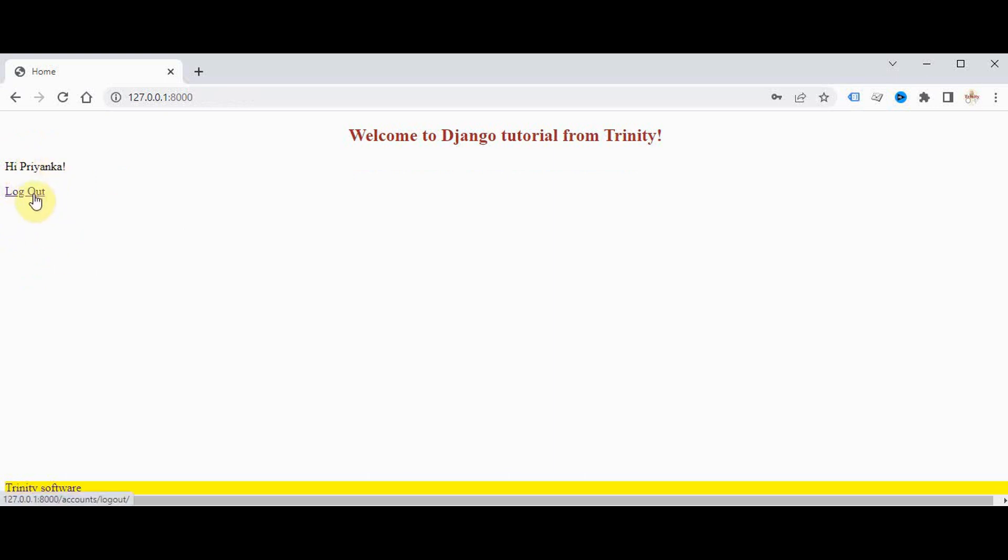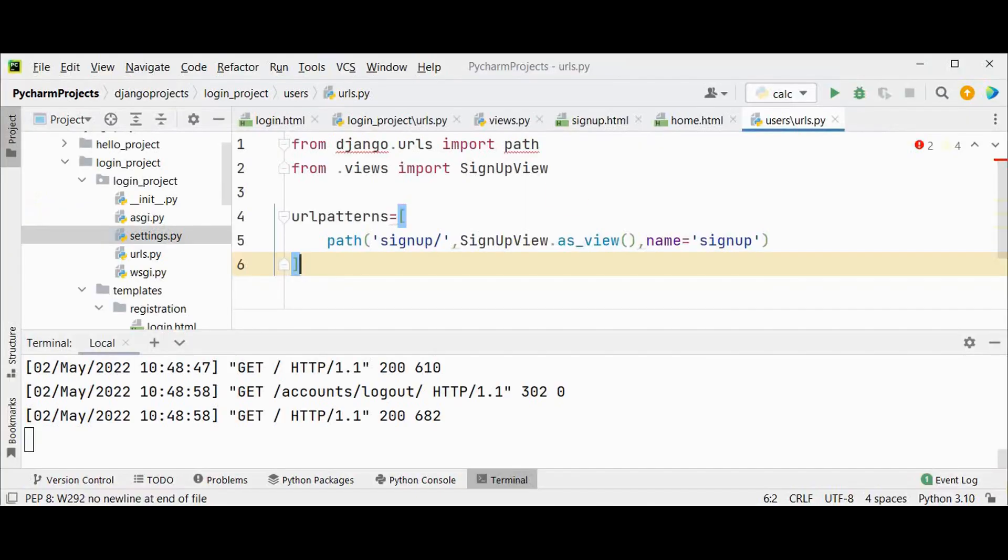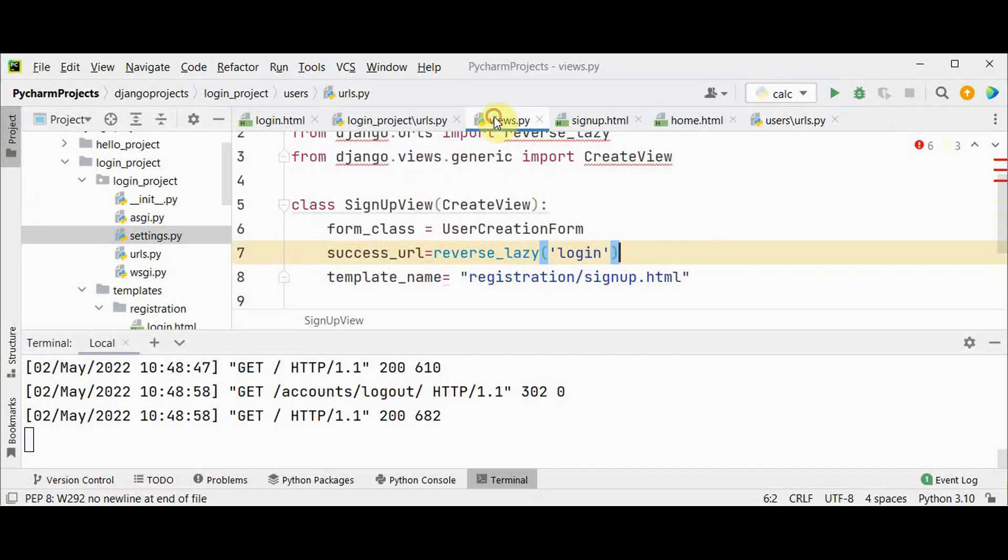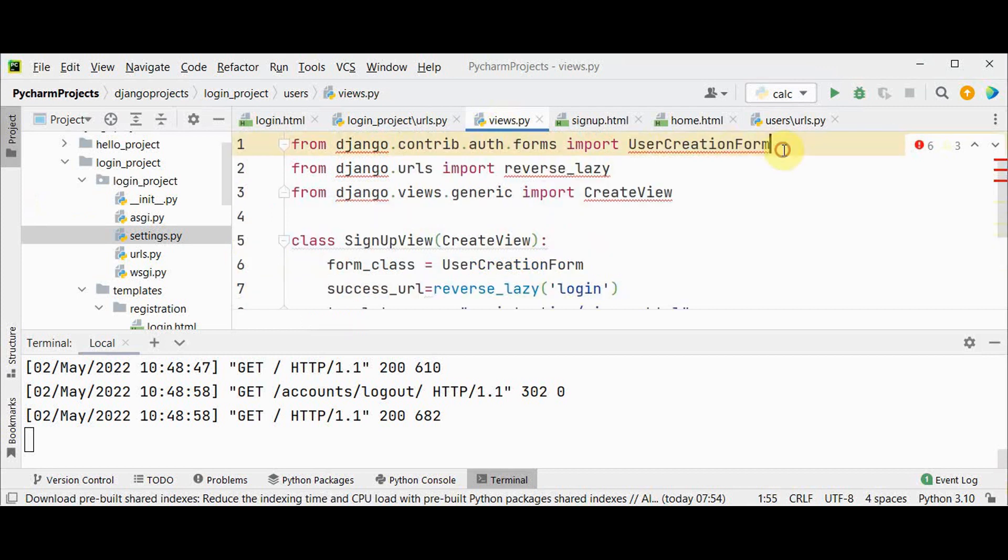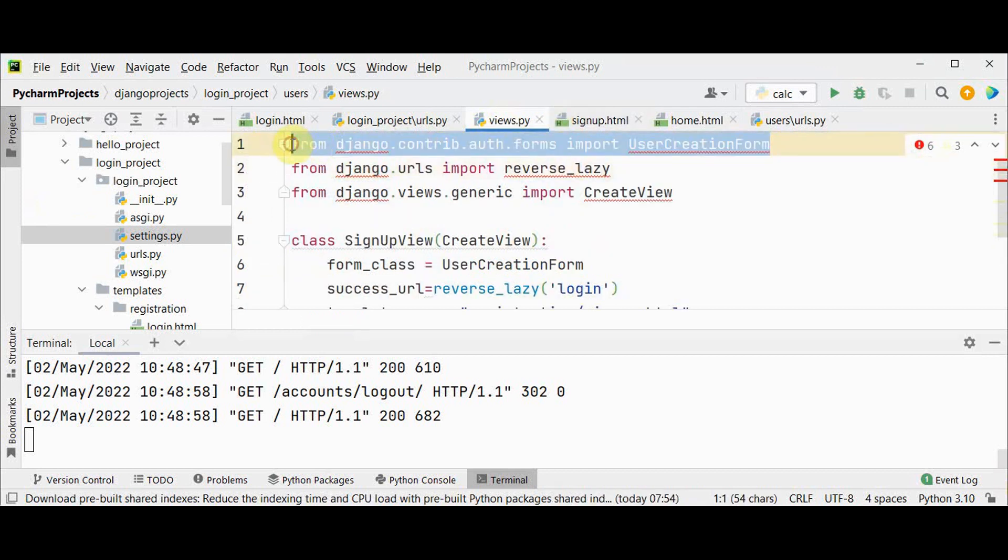Once we log out again we have two options: login and register. This is a simple way of creating a signup page. Now you can also include first name, last name and email in the signup form. To do that you can make some simple changes in views.py file. You can remove this UserCreationForm now.